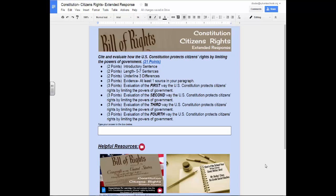I have created a writing tutorial that includes examples, written instructions, and videos. Each extended response that you will write will have a link to this, and I will show you how to access that in this video. Let's get started looking at the resources that you will have access to for each extended response.